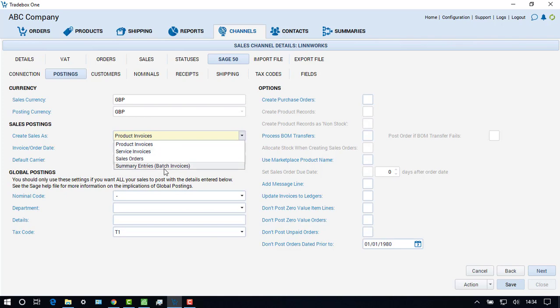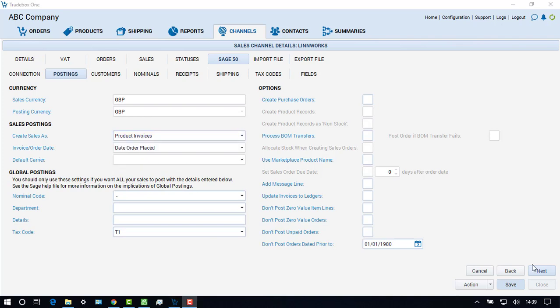Alternatively, the Batch Invoice option allows the user to create summary entries directly into the customer account record in Sage, bypassing the invoice module altogether. A number of further options appear on the right-hand side of the screen, which become active depending upon the type of transaction chosen to create in Sage. All of these options are covered in detail in the article base on the Traybox website. When this screen is complete, choose Next.